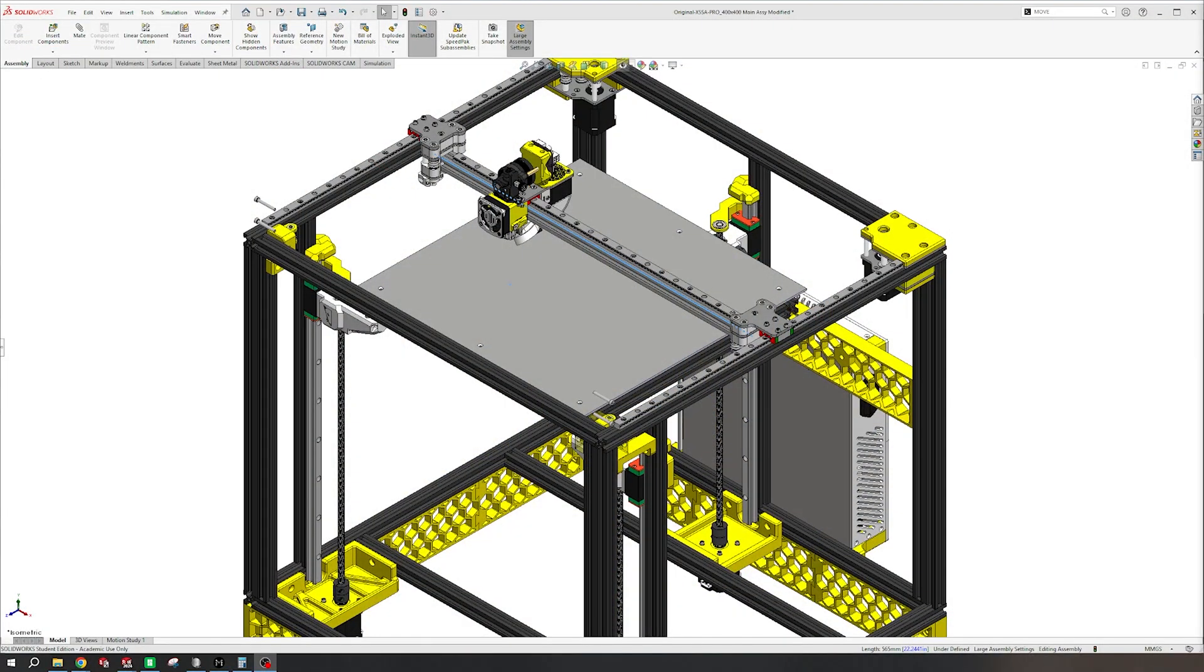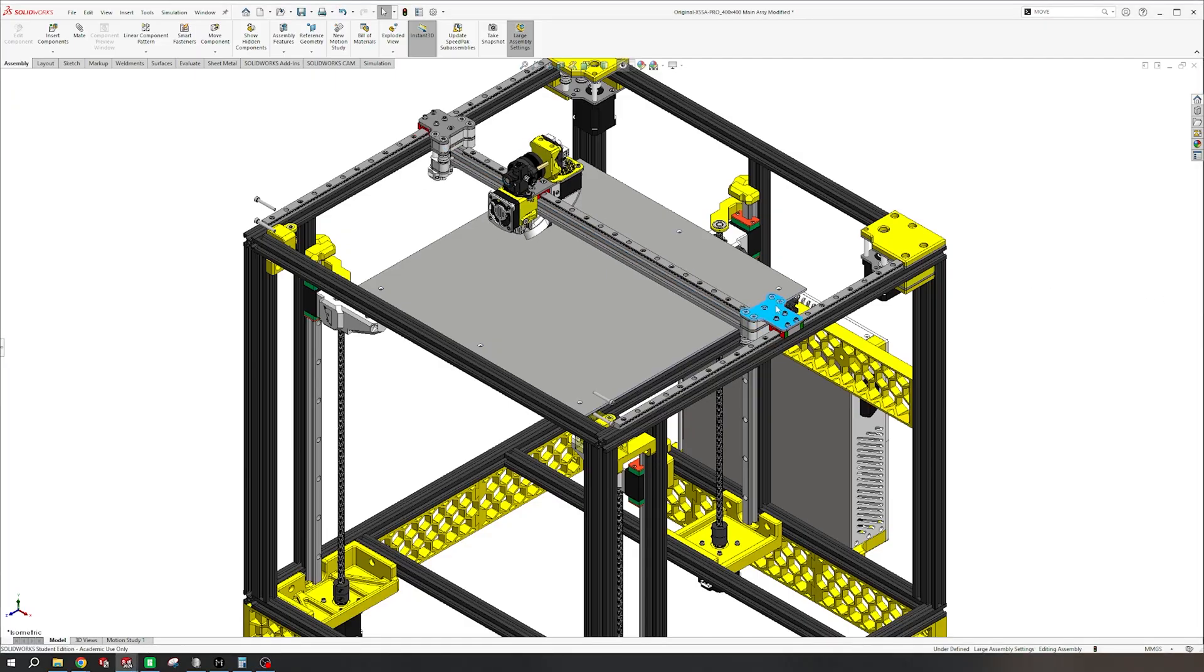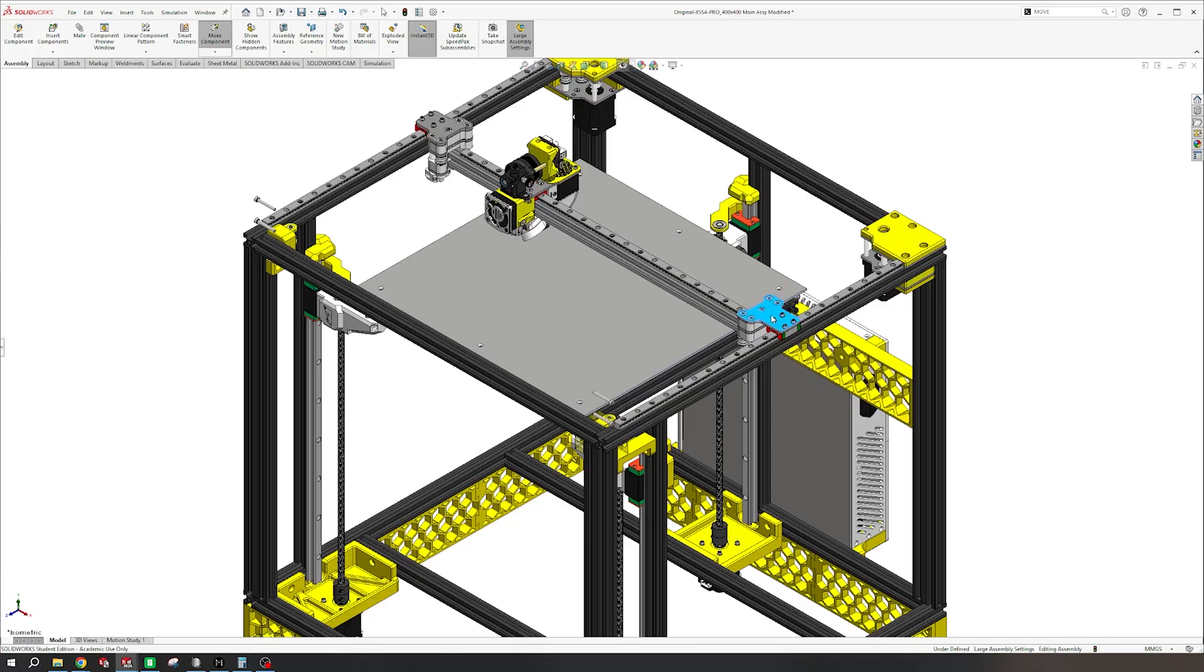Welcome back to the fourth episode of the Hive 3D Printer. In today's episode, we're going to be tackling the X-axis. This might not look like a lot compared to the other stuff we've done, but trust me, this has probably been the most time-consuming part of this entire build so far.